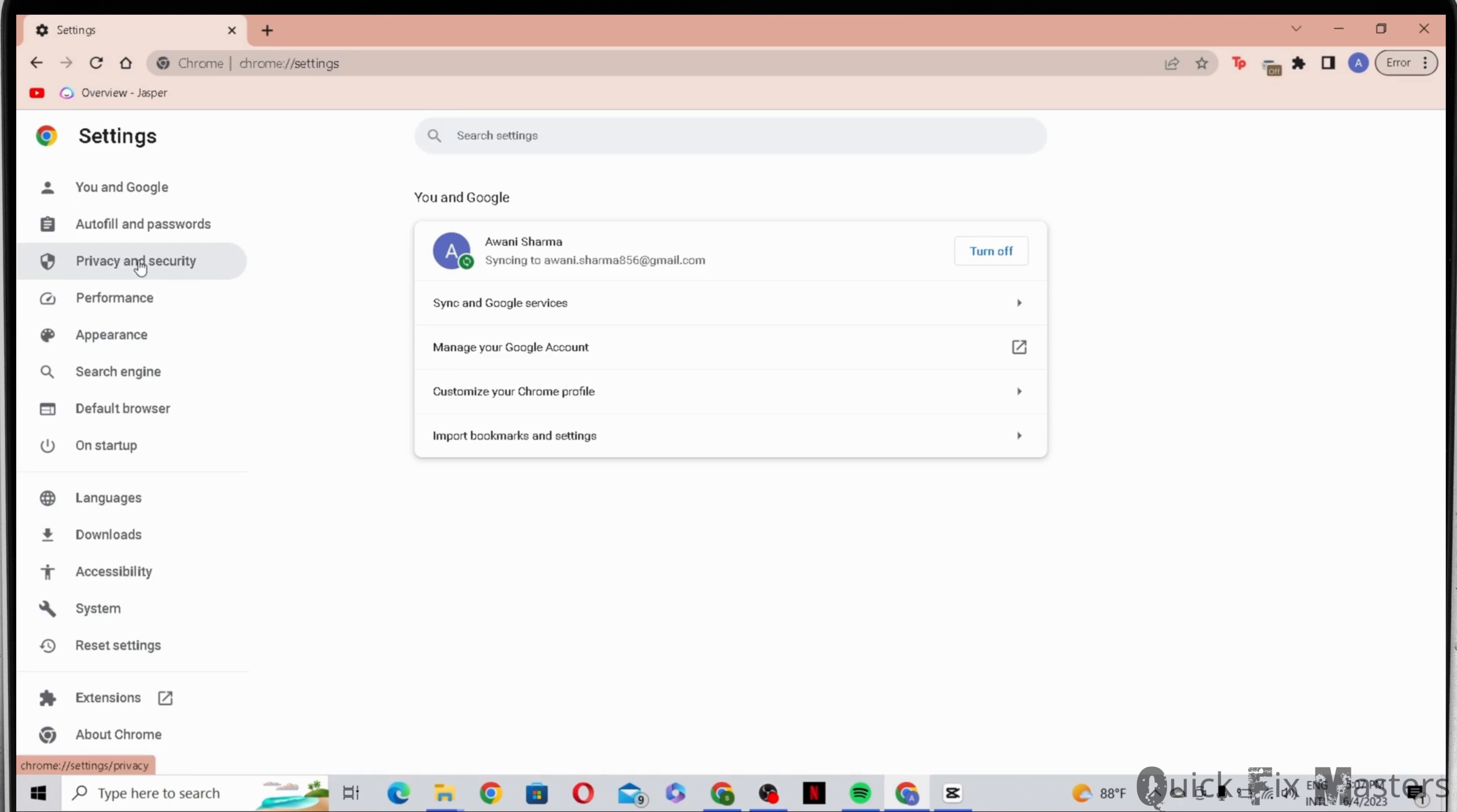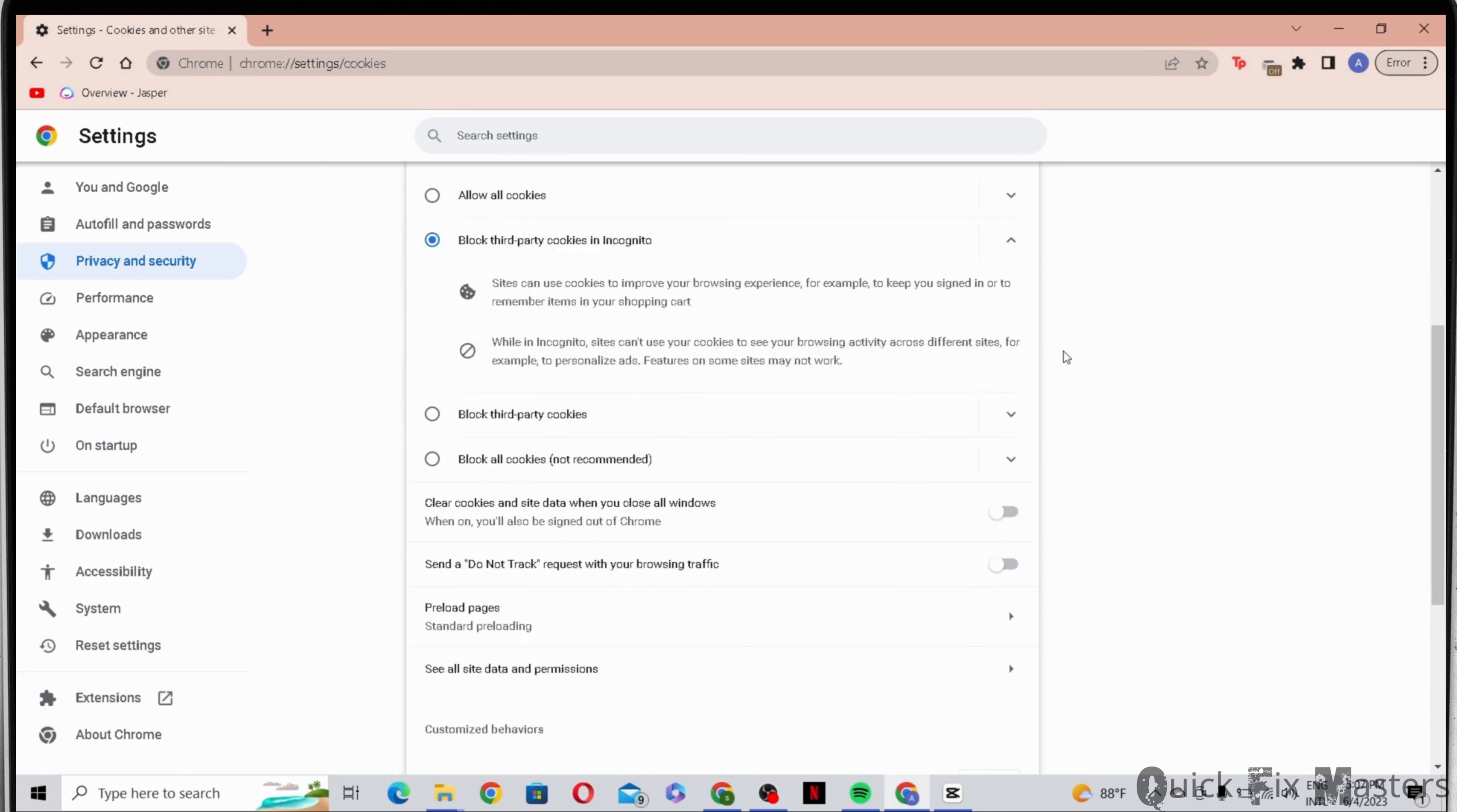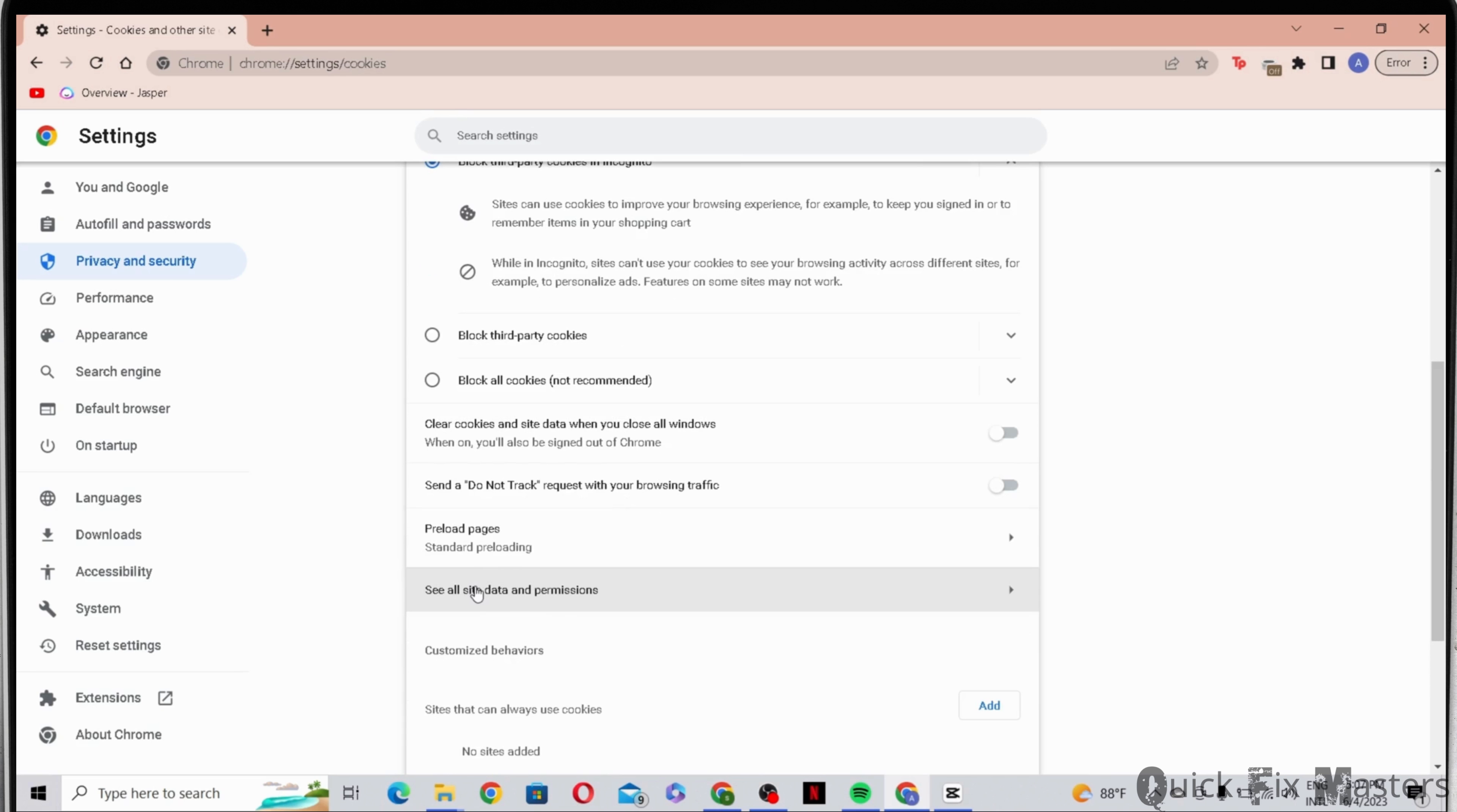From here you have to go to privacy and security. Now that you are here, scroll down then you have to select see all site data and permissions. In the search bar look for OpenAI.